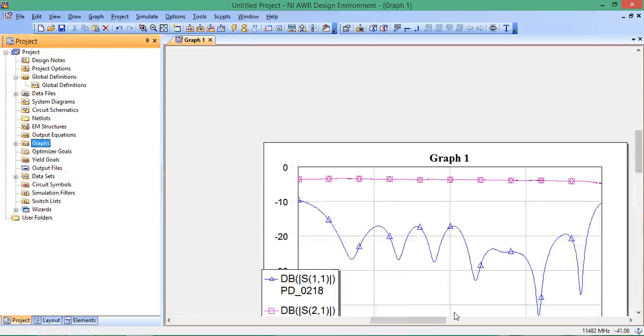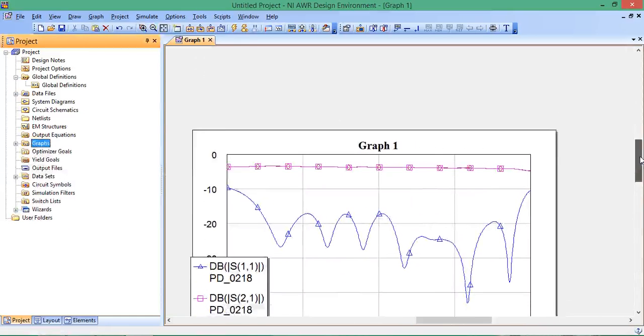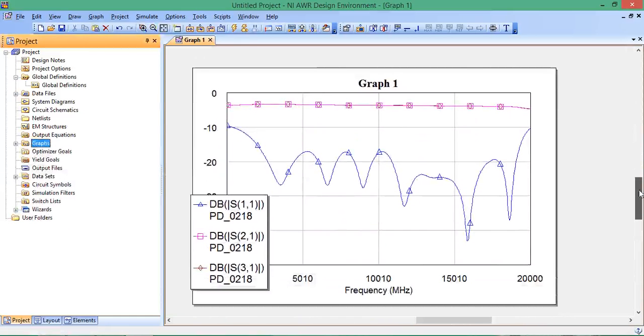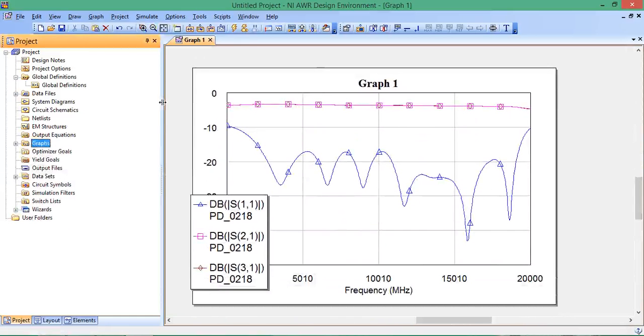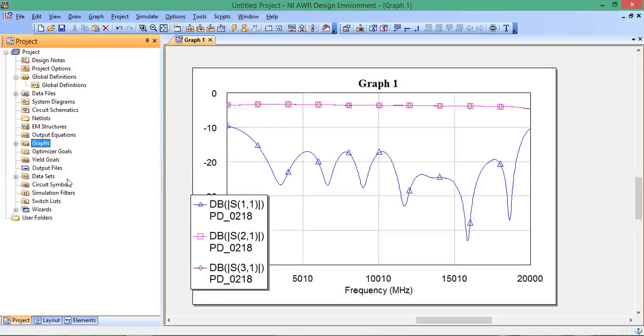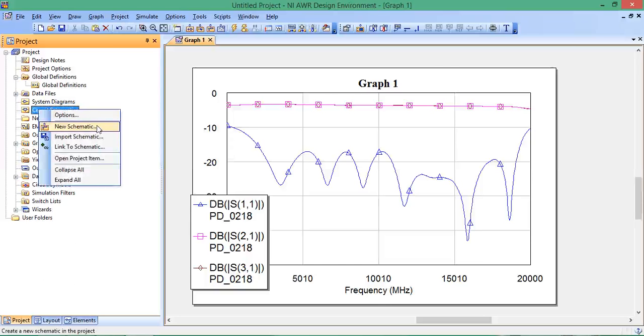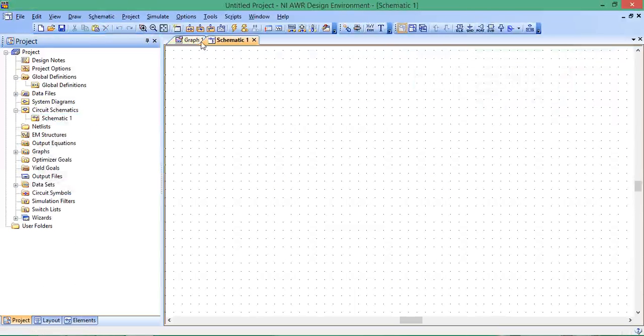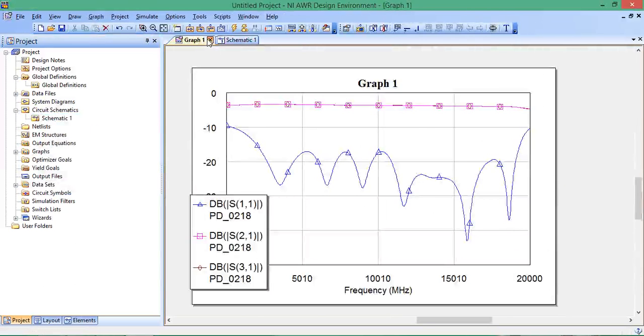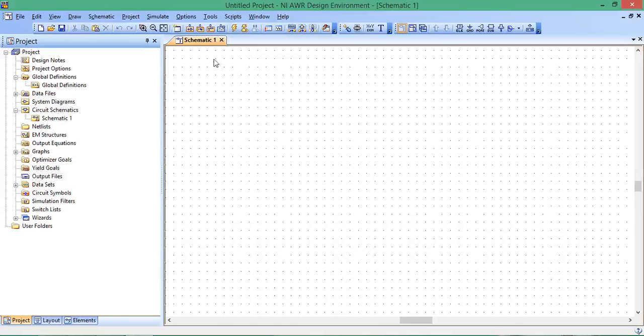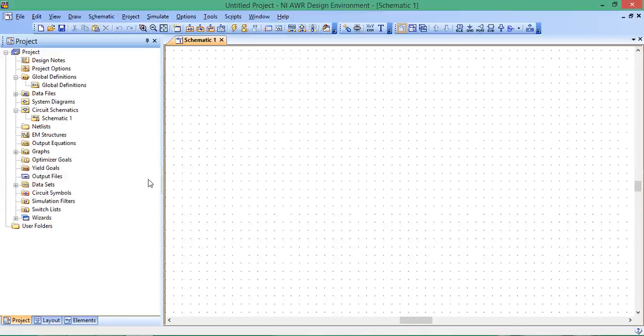Now let's incorporate this data as a circuit element that we can simulate and put in a schematic with other elements. Go to circuit schematics, right-click, then New Schematic. We'll leave the default name Schematic 1. I'll close this graph too.